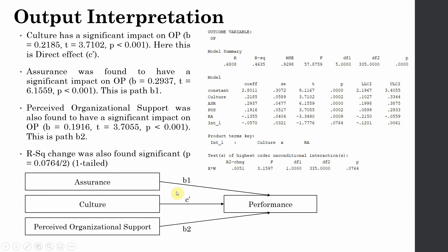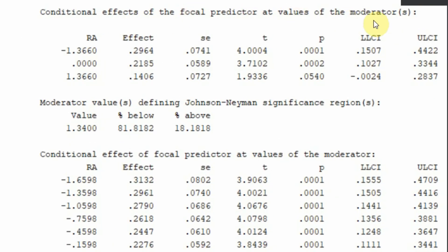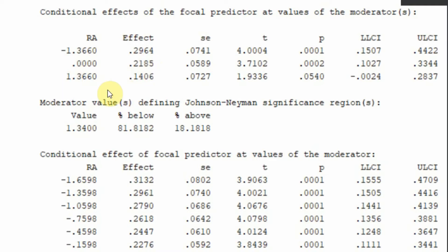Now that B1, B2, the direct effect, and the interaction effect are confirmed significant, the next output is the Johnson-Neyman intervals and simple slope analysis. Looking at the conditional effects of the focal predictor at the values of the moderator — the impact of collaborative culture on performance at lower role ambiguity is significant at 0.2964. As role ambiguity increases to average and then high levels, the effect decreases and is significant only when taken as one-tailed.